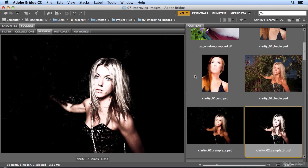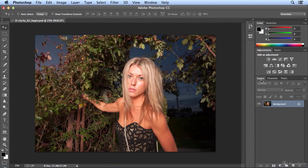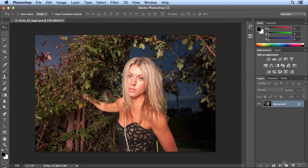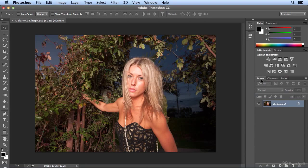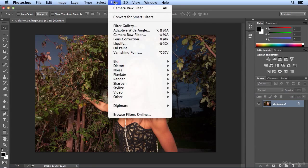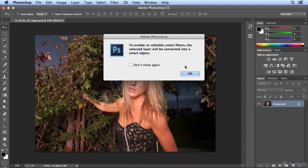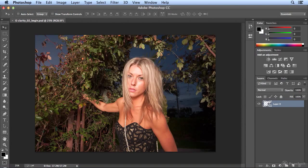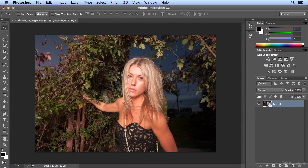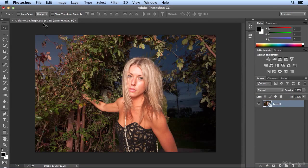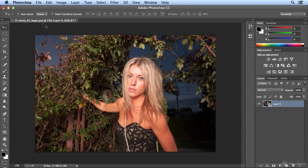Let's start with the original image. Before I do anything, I'm going to choose Filter, Convert for Smart Filters. That makes sure that the original shot is protected. Since this was delivered to me as a Photoshop file, I don't have the benefit of just editing it in RAW.